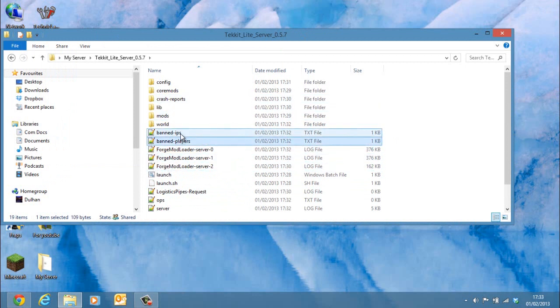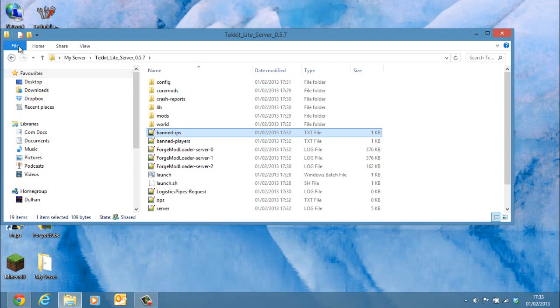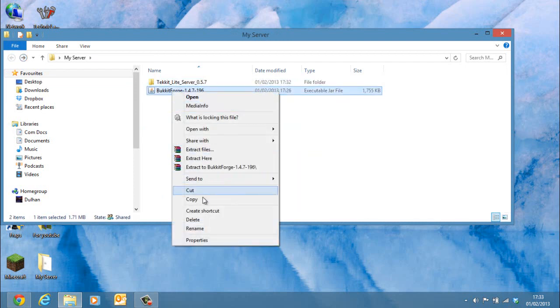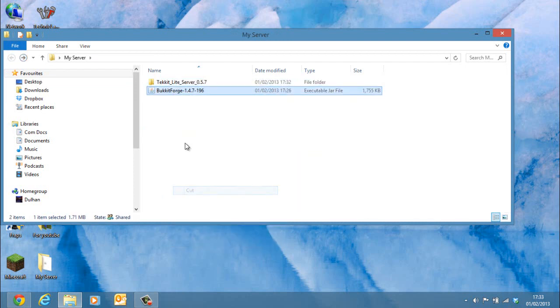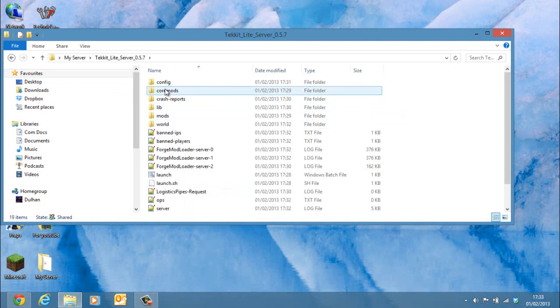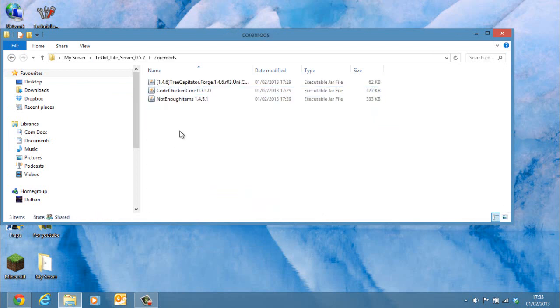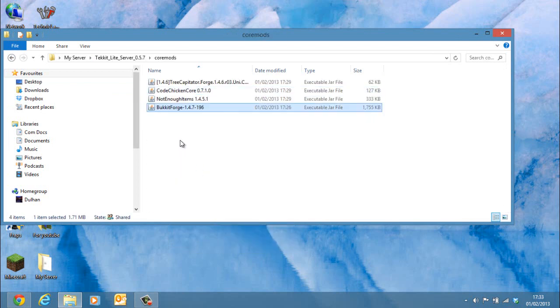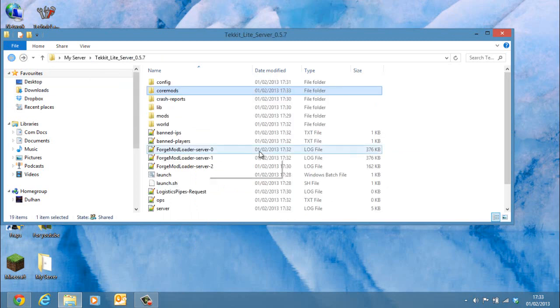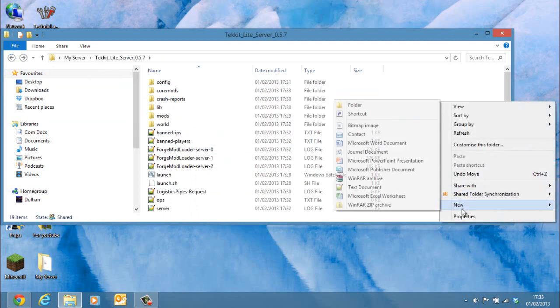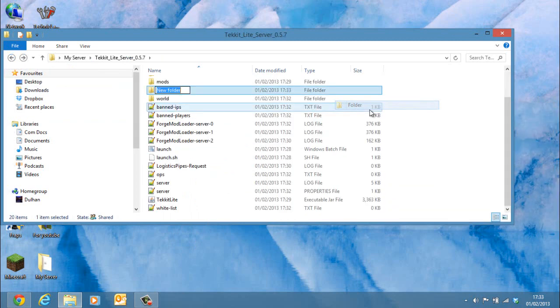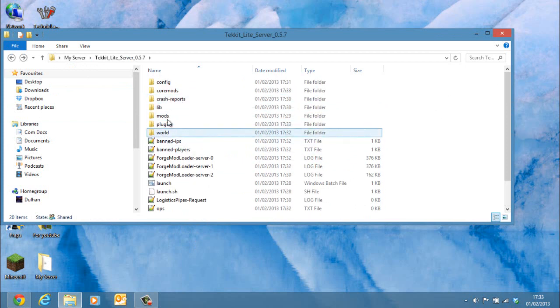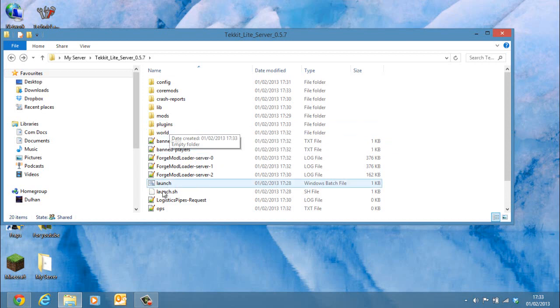Now what you need to do is go back, get your BucketForge, cut it and paste it into the Mods section. Now you can just create a new folder named plugins, and you can place whatever plugins you want to operate in there.